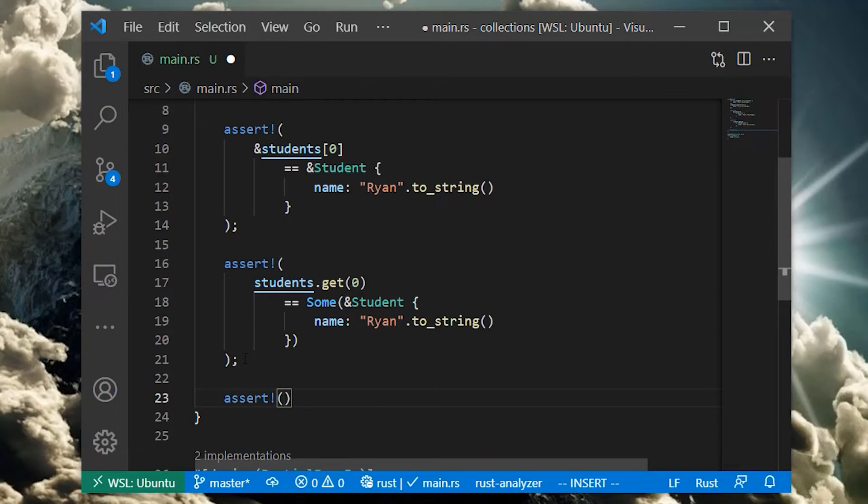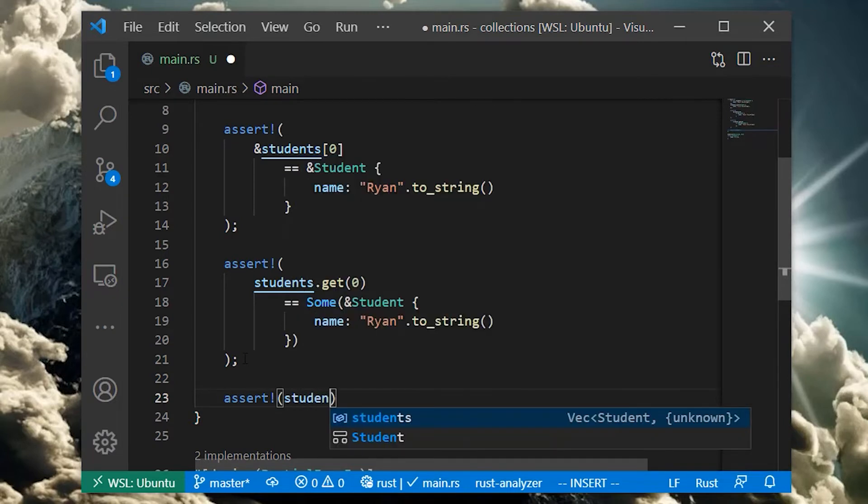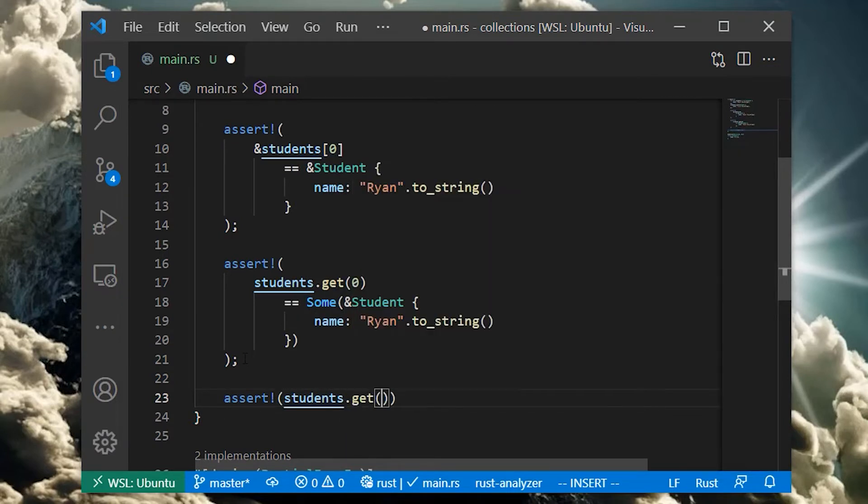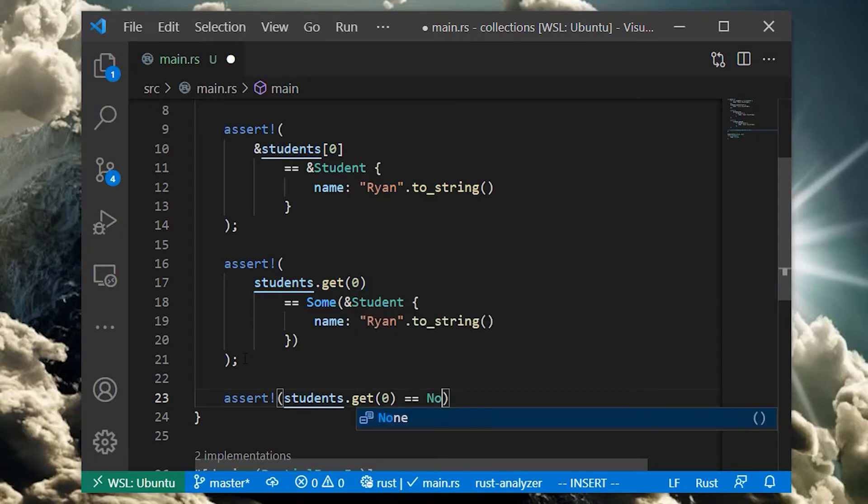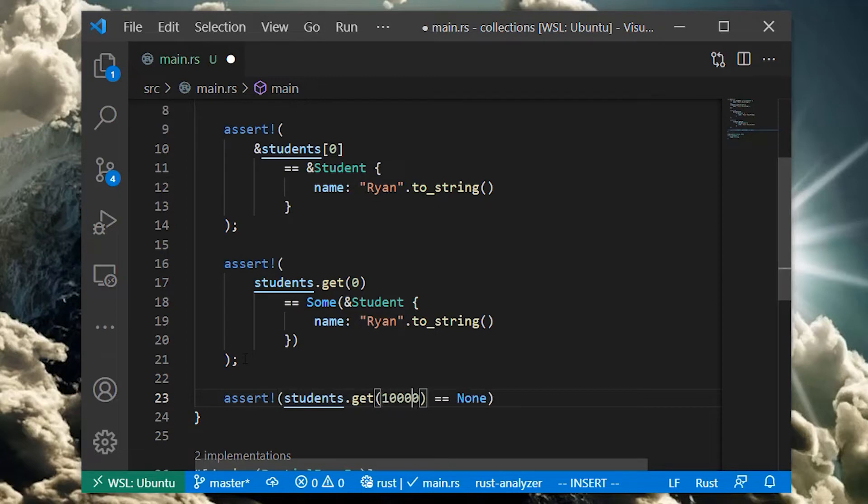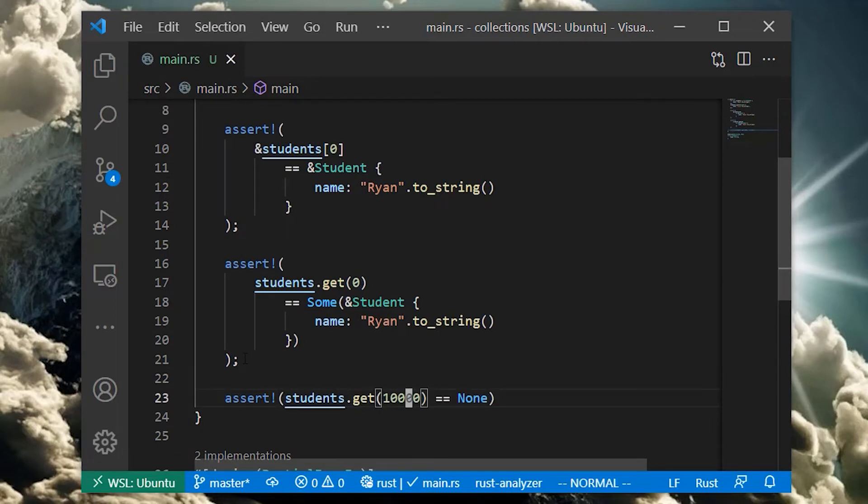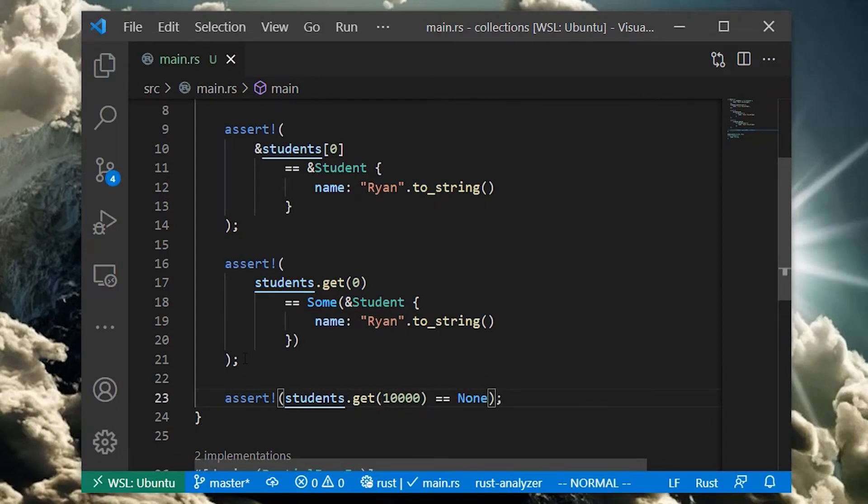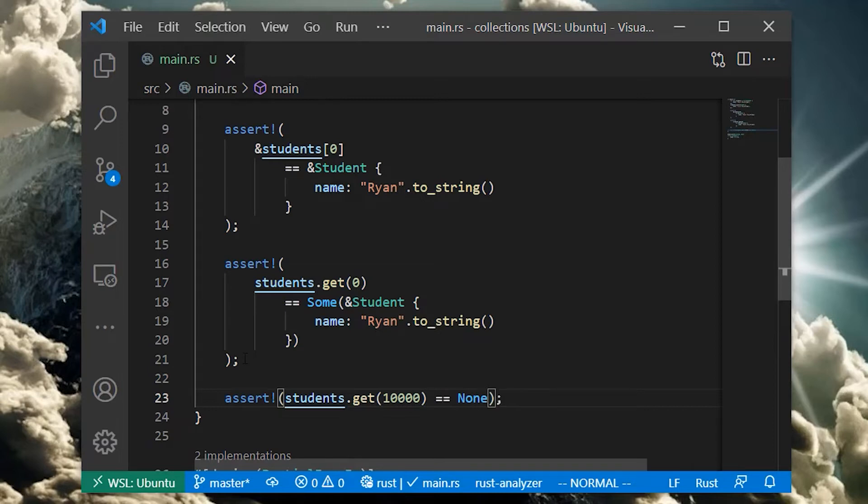Accessing an index that is not present in the vec will compile just fine, but will panic at runtime. If you need to access a specific item in a vec, you may prefer to use the get method, which returns an optional reference to the item. If no item exists at the index provided, none will be returned.